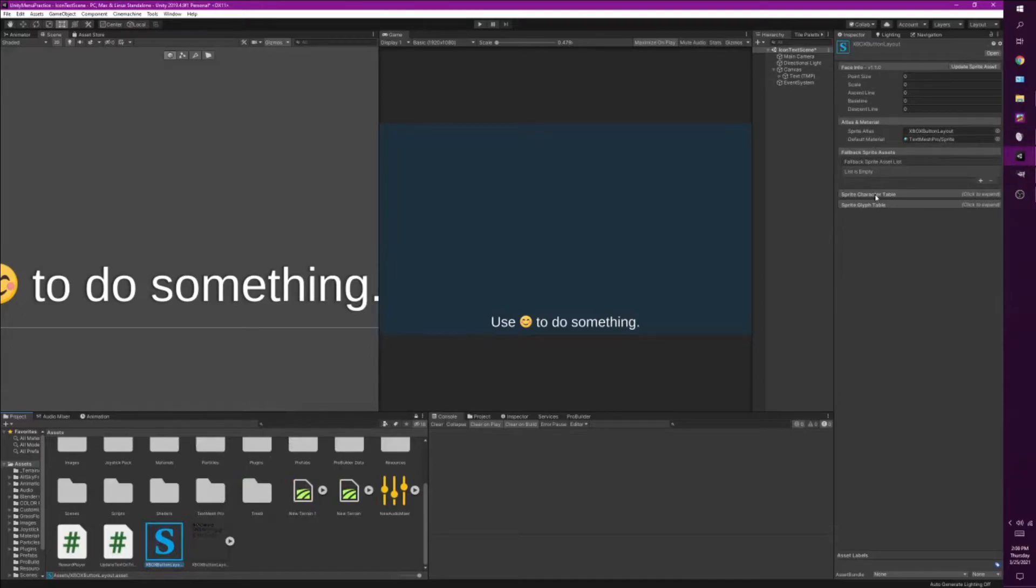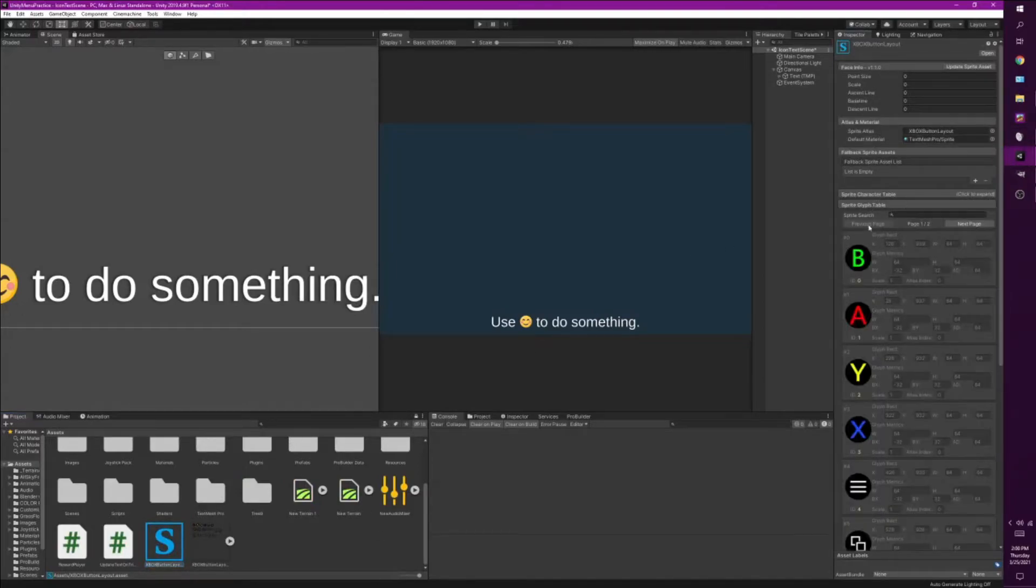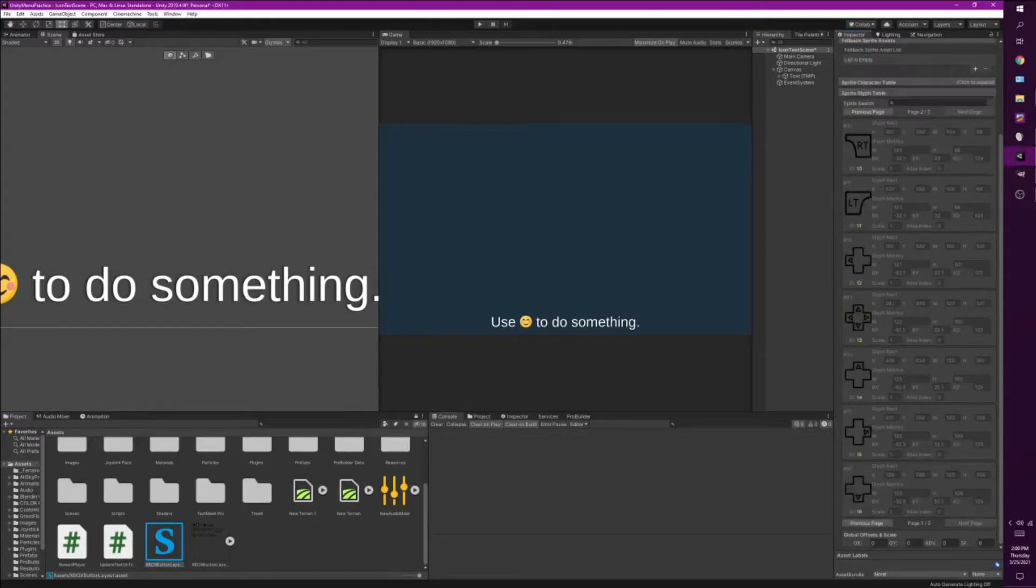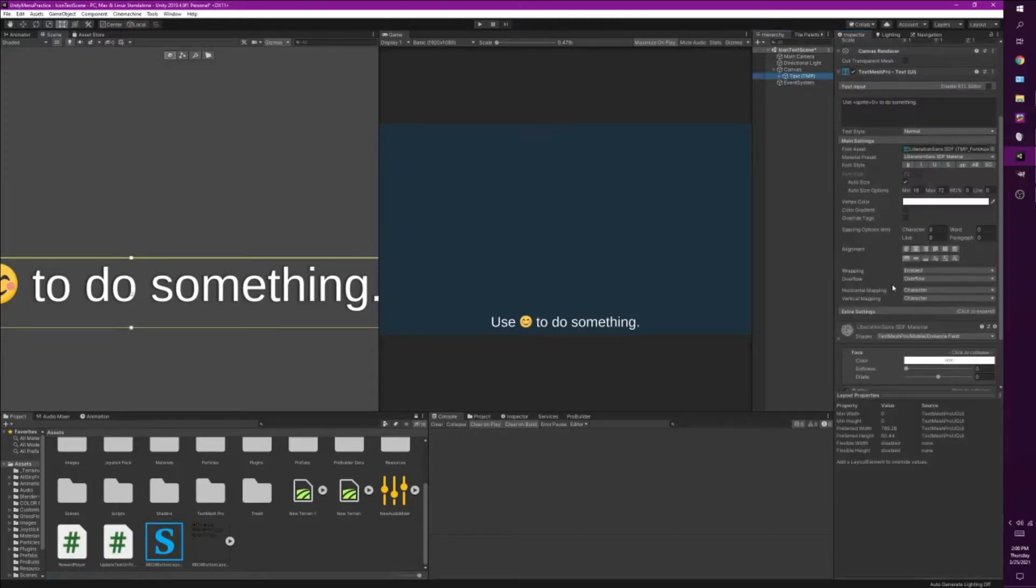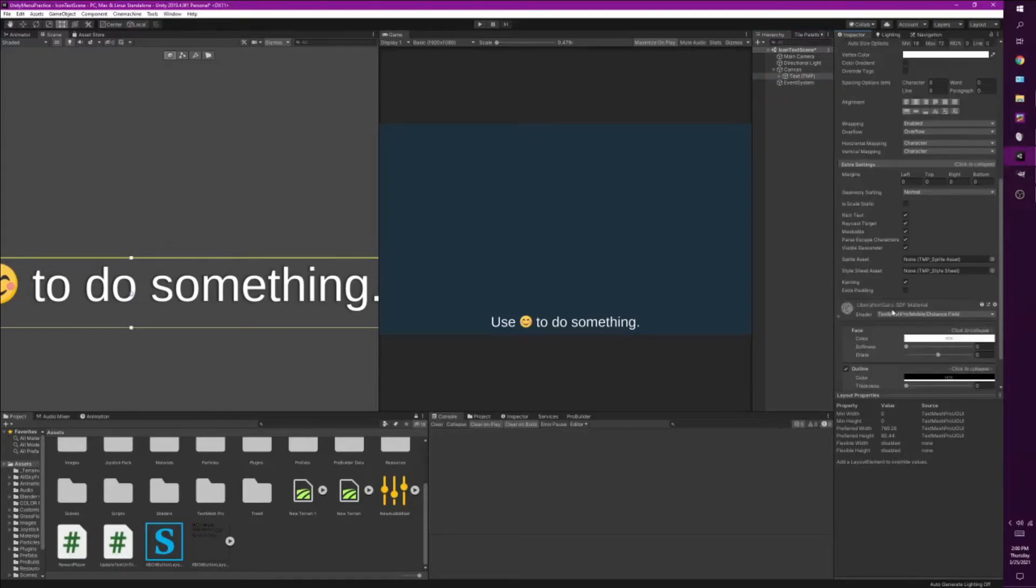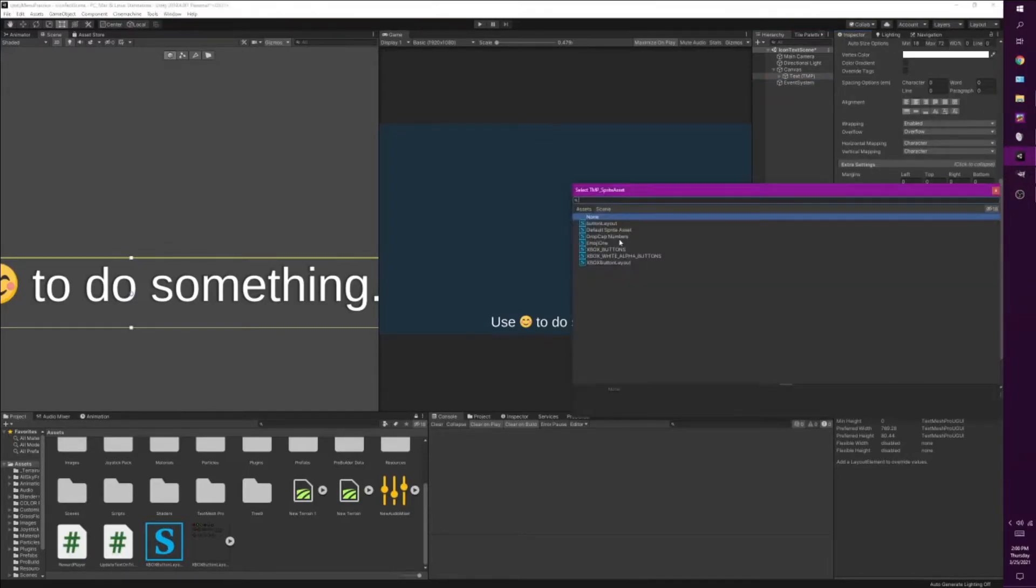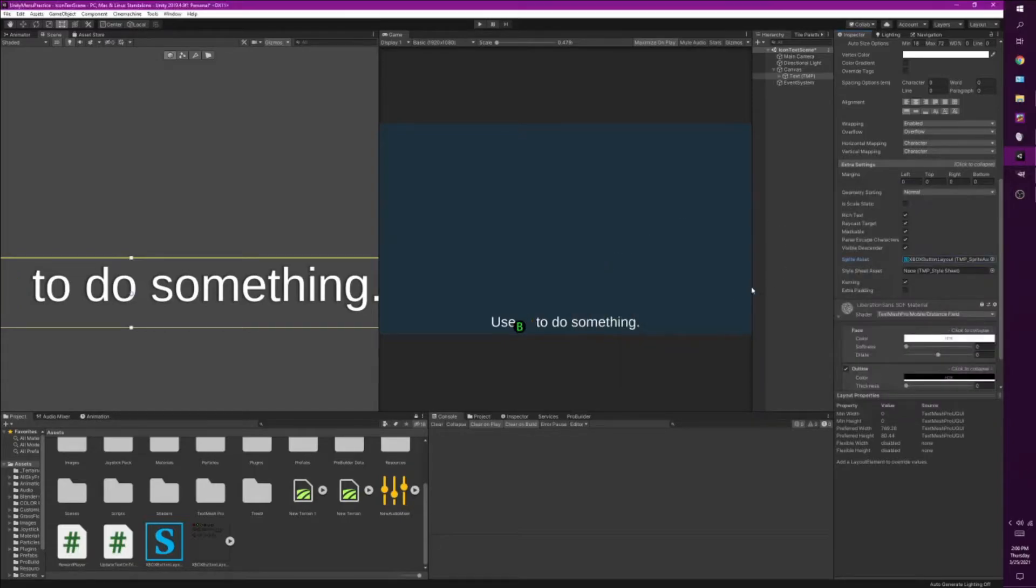And if we click on the sprite glyph table it's gonna show us all the icons and images that it was able to extract. Alright, so now we can go back to our text mesh pro. We can go down here where it says extra settings, click on it, go down to where it says sprite asset. You can drag and drop or just click it. This Xbox button layout is the one we're gonna be using.